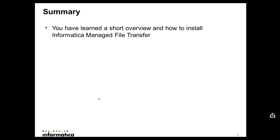So today you have learned a short overview and how to install the new Informatica managed file transfer.